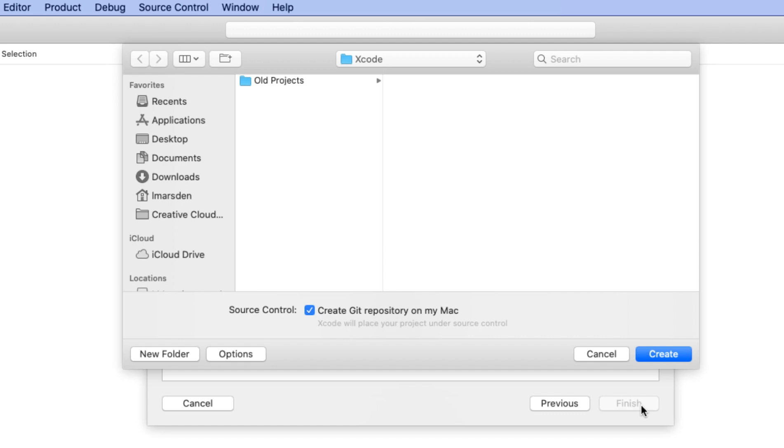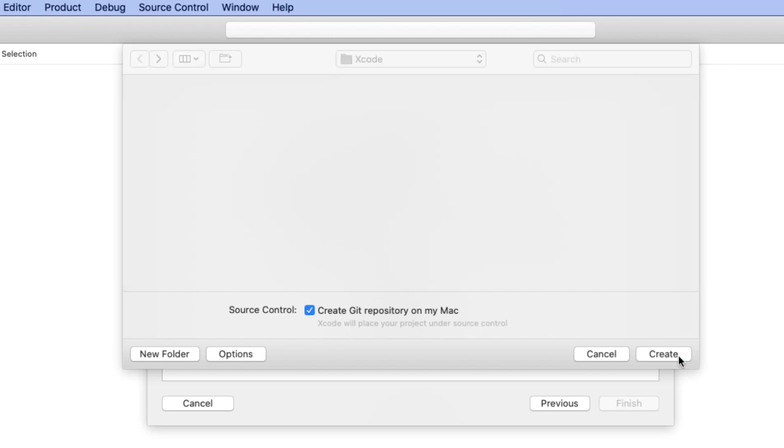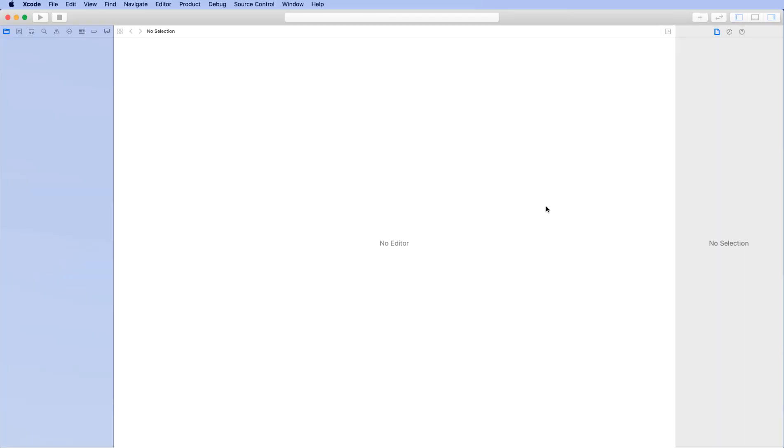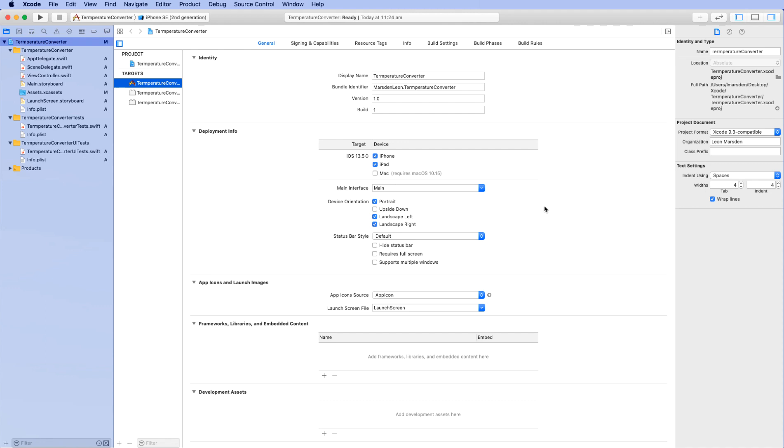It'll ask you where to save it. I've made a folder on my desktop called Xcode and I'll be building it in that folder. Click on create when you're ready. Now the software will open to the project view. All you need to do now is head down and click on main storyboard.